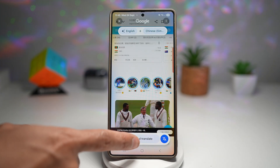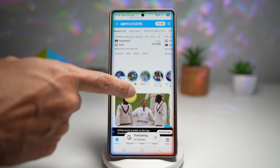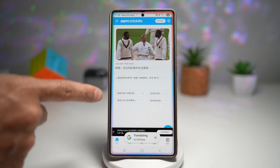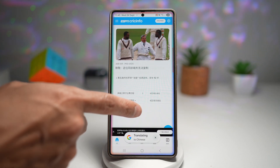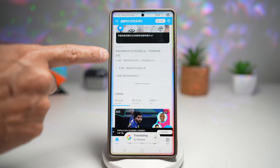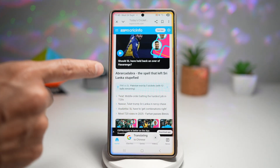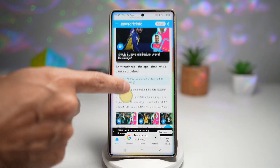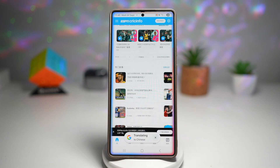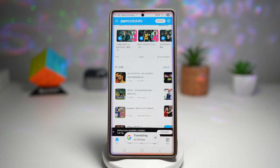Now I need to tap on scroll and translate. Now I can go ahead and scroll, and this will translate everything in real time. It'll show me the English text first, then it will start to translate whatever is there.